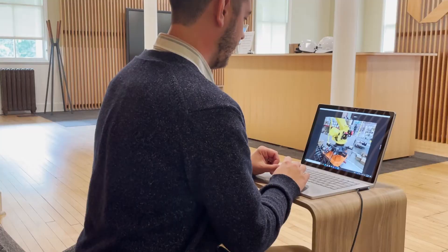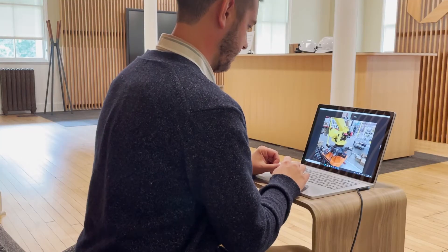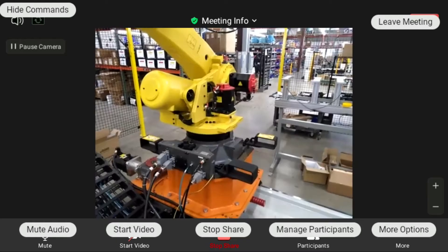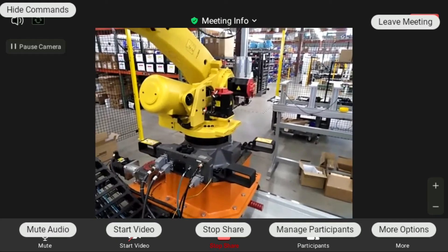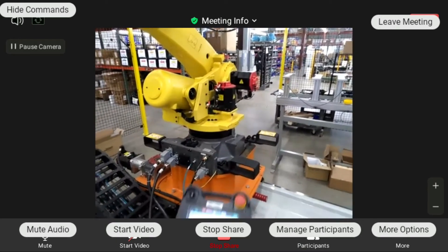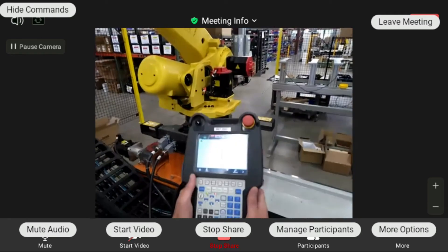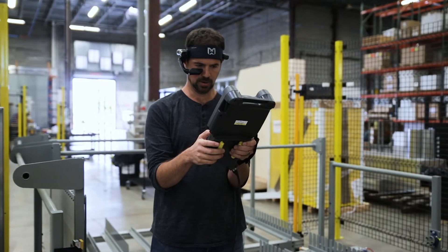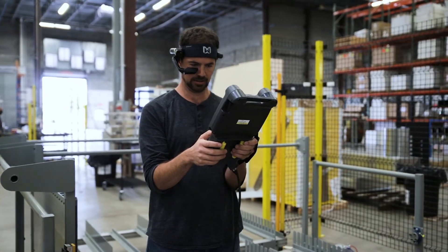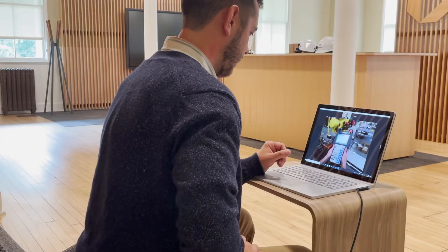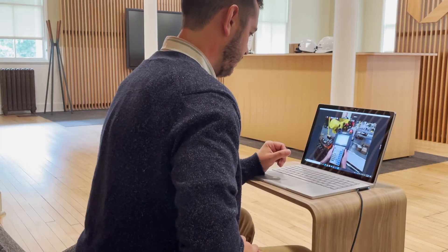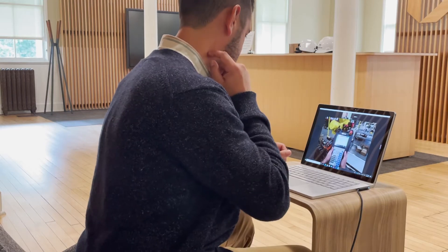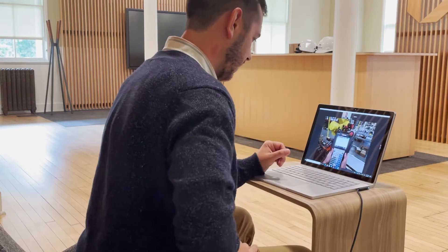Hey Kyle, hey Ryan, how's it going? It's going alright. So I'm trying to put some commands into this arm here and it is not taking anything that I'm giving it. Okay, should be a simple fix more or less.